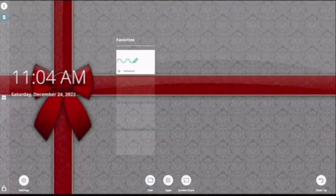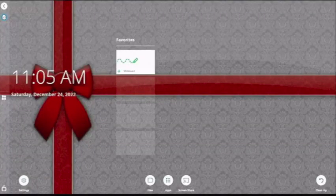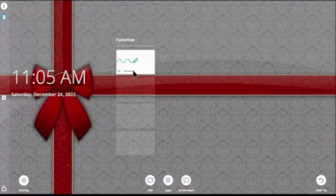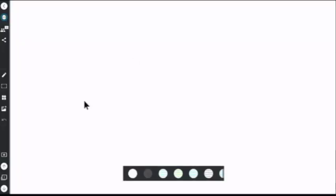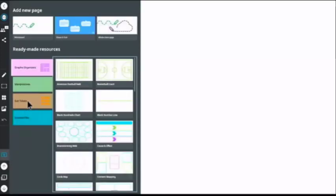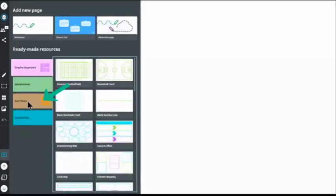To use exit tickets in your classroom, go to your Smart Board and open the whiteboard. Once on the whiteboard, there's a little plus on the bottom left-hand corner that you would use to get a new page. Click on that little plus, and you'll see the exit ticket option is now listed. If you don't have this, check your board for updates.